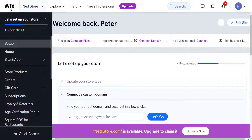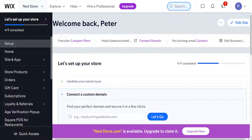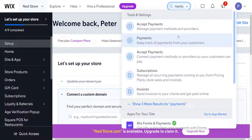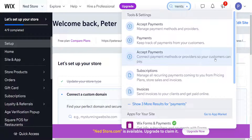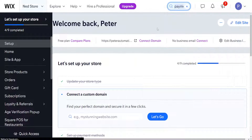From the main page of Wix, we want to click on this search bar and we're going to search for payments. We want to select the option that says 'connect payment methods or providers so your customers can pay.'